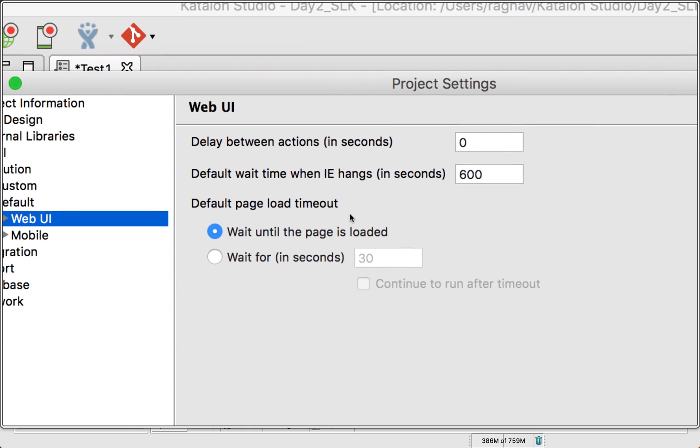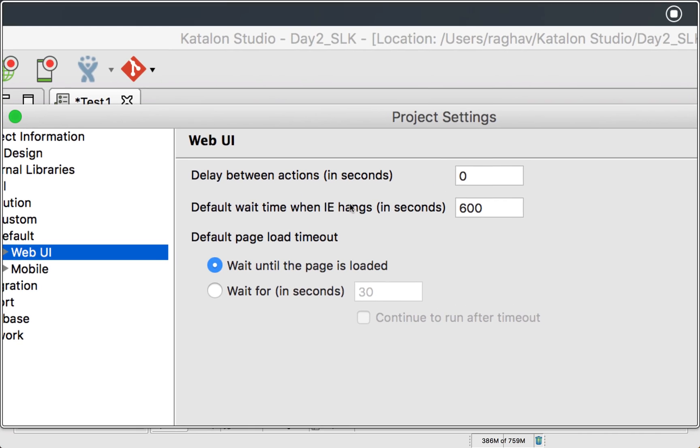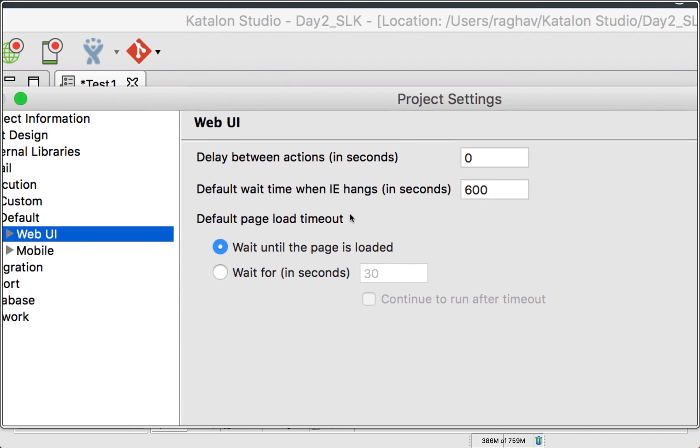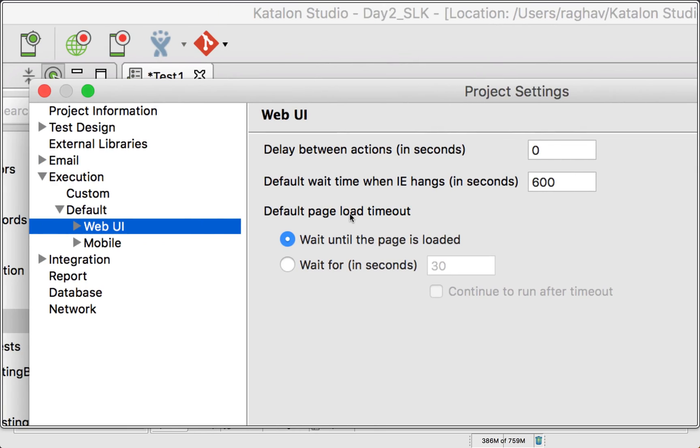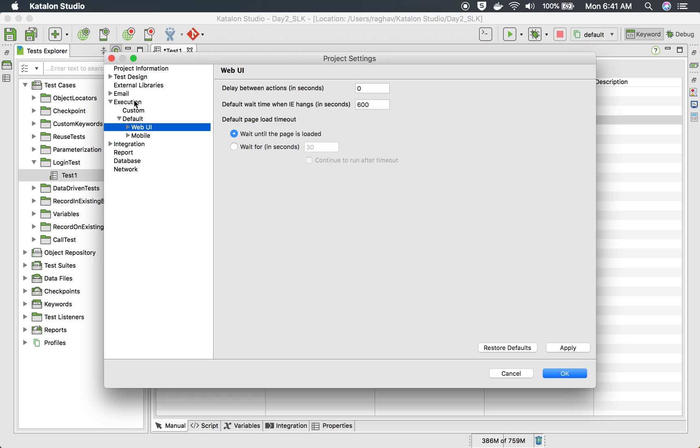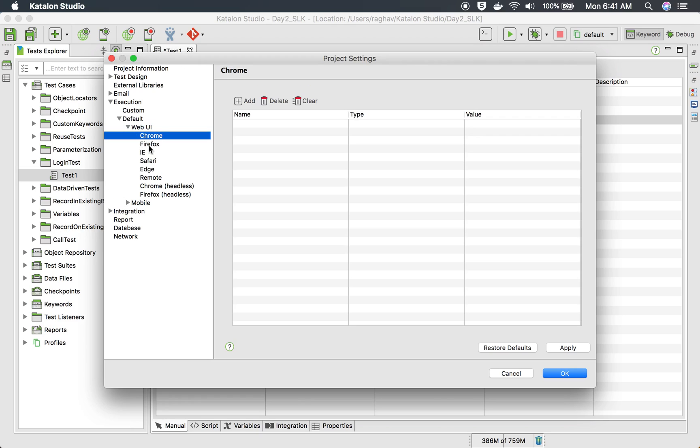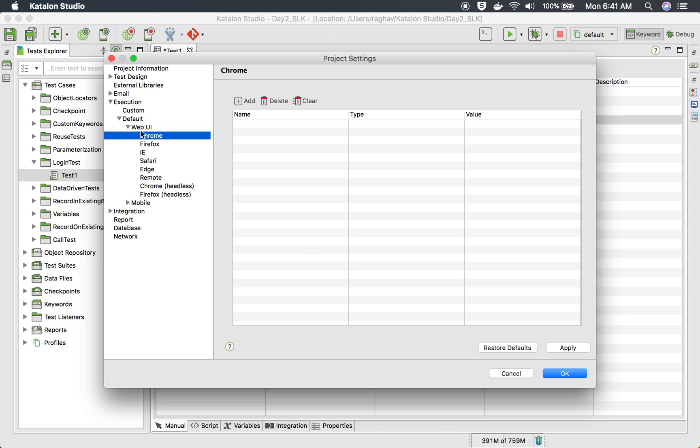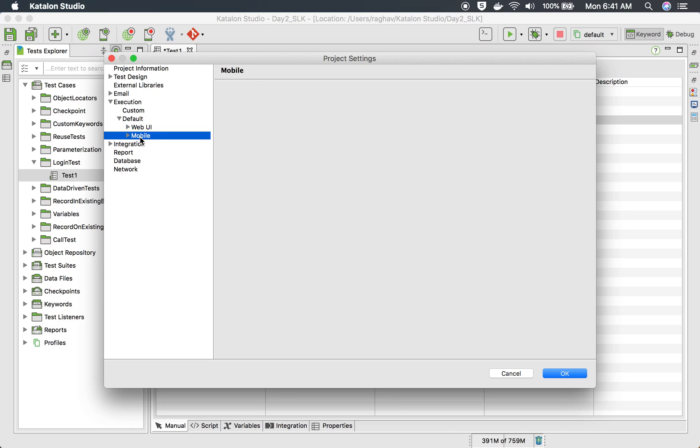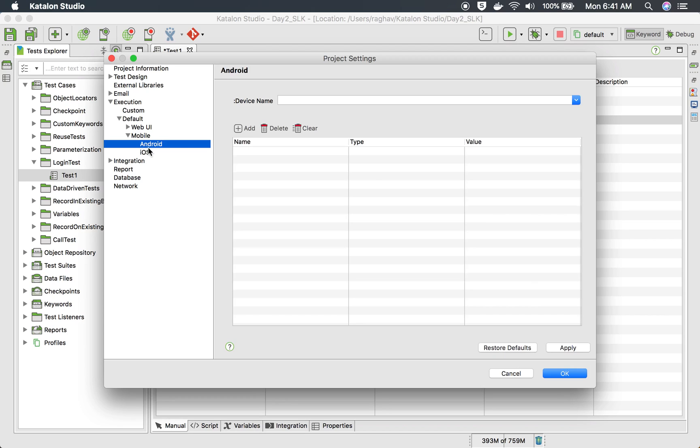And again, if you go to web UI under execution default, you can again set some delay and wait times like page load timeout, etc. And if you expand this further, for every browser, you can do some settings here. You can add your settings here.